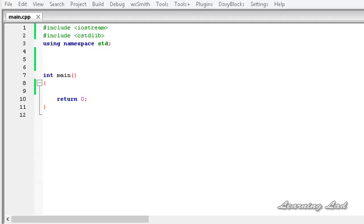Hi, this is Anil and welcome to the video tutorial for Learning Lad on C++ programming. In this tutorial we're going to learn how to overload the new and delete operators in C++.